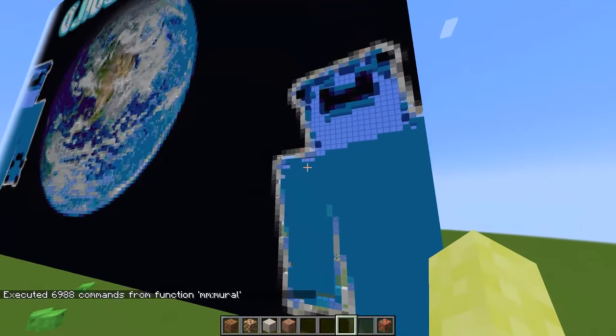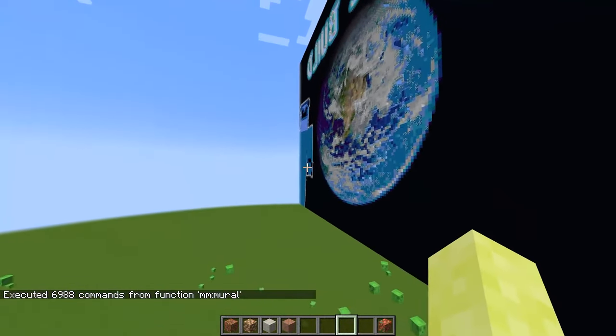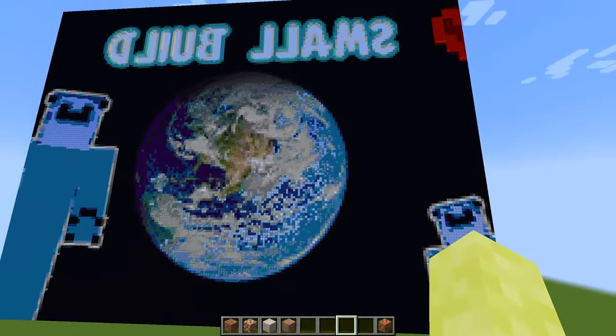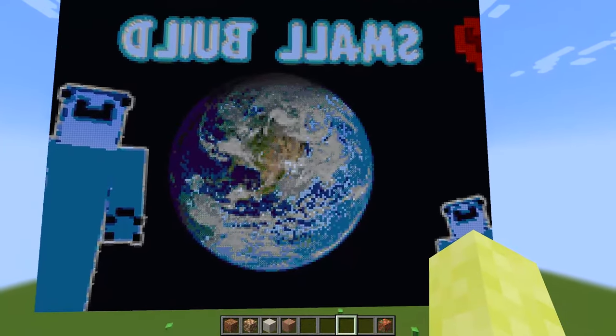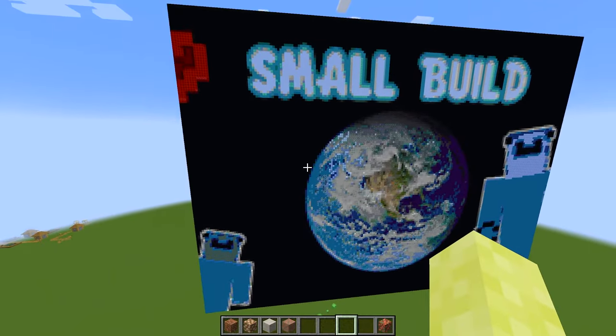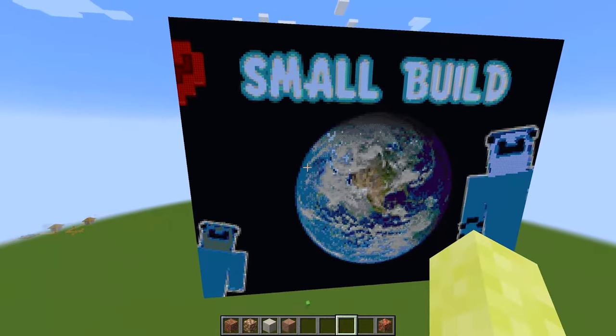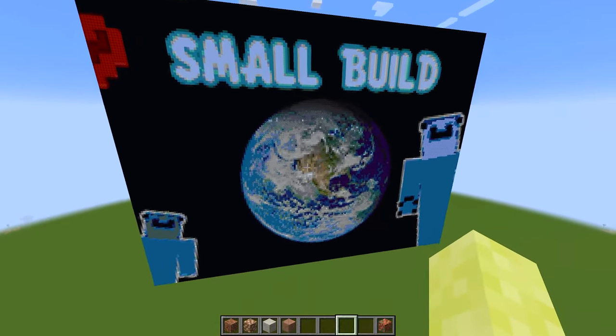Stand where you want to paint the mural and type slash function mm colon mural. Wow — and here is my mural. We're on the wrong side — here we go. Look at that. That's a crazy mural.